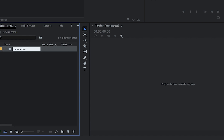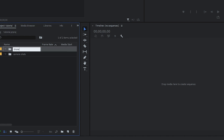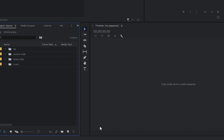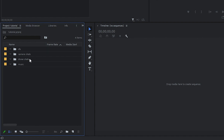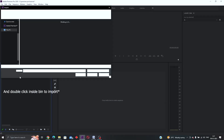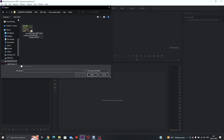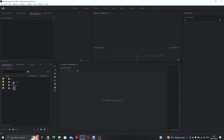In the camera clips bin we will only add shots taken from the camera. We will also create another folder called 'drone clips' for drone shots, and two more bins named 'music' and 'sound effects'. Now that we have these four bins, click inside the bin where you want to import certain files. For example, I'll import drone shots into the drone folder and camera shots into the camera folder.